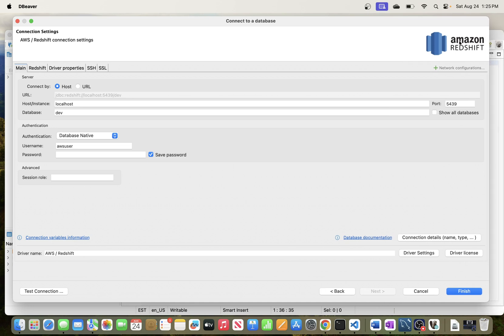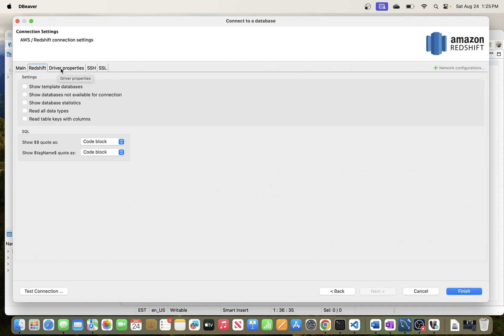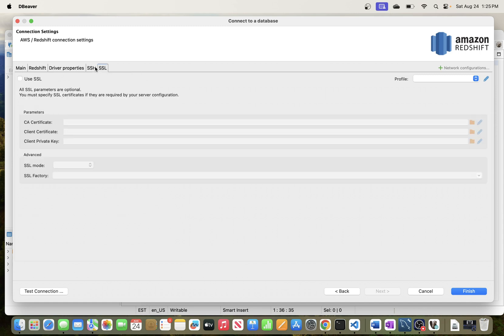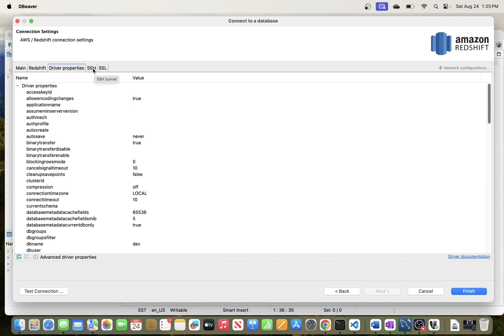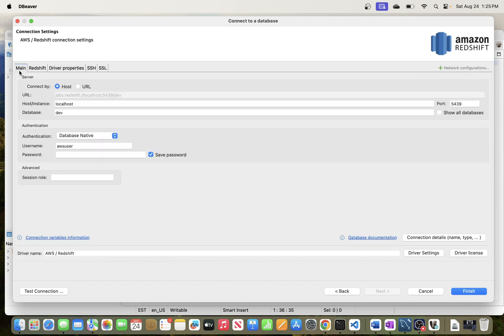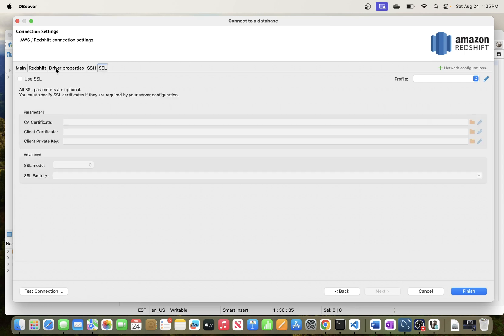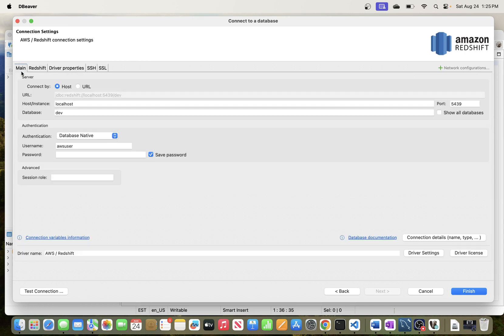Click on Redshift and this is the window where you put your connection details. There are several tabs: Main, Redshift, Driver Properties, SSH, and SSL. In different scenarios you can use all of these options depending on how you have set up your Redshift, because in some scenarios the security measures are quite strict and you may need SSH or SSL. I'm going to stick to the first Main tab.